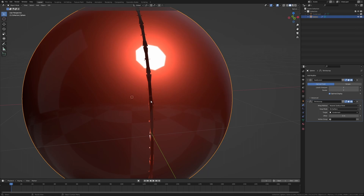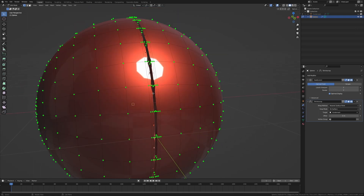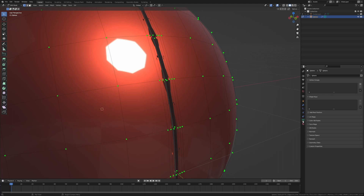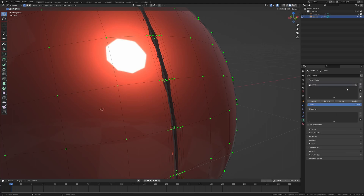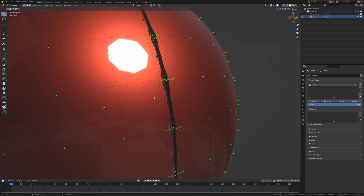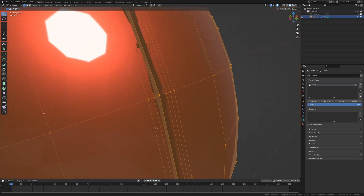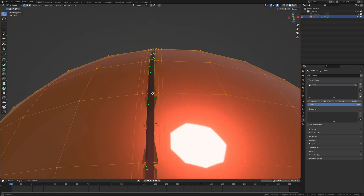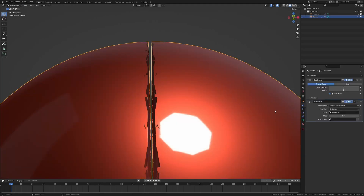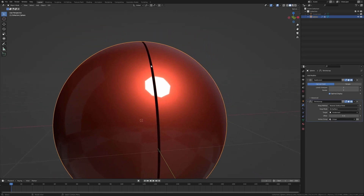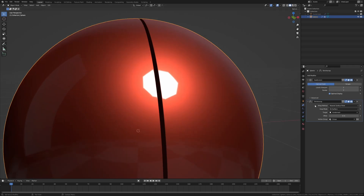To get rid of these artifacts, we're going to define which vertices we want shrink-wrapping onto the surface. I'll go into the Object Data Properties tab and add a new vertex group. I'll select all the vertices I want shrink-wrapped — everything except the inner ones — and assign that selection to the group. Then in the modifier tab I'll select that vertex group, which fixes the problem. You can see the reflection is now perfect, and if I disable the Shrink Wrap modifier you can clearly see the difference.